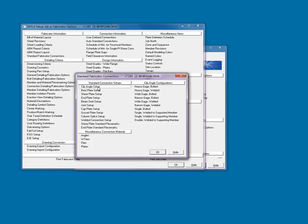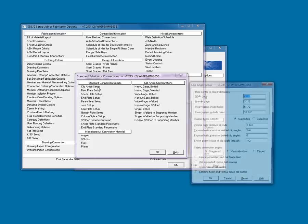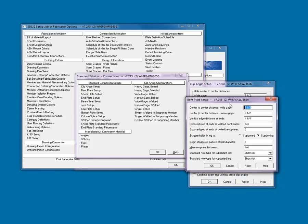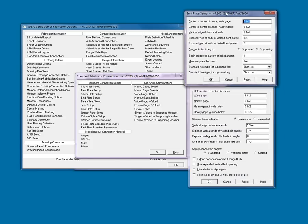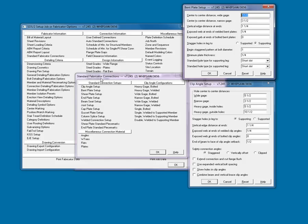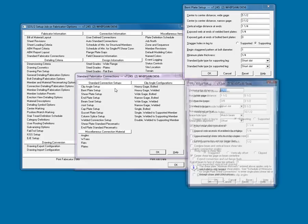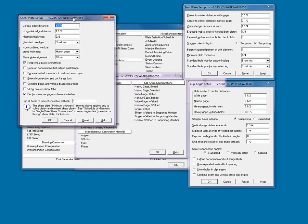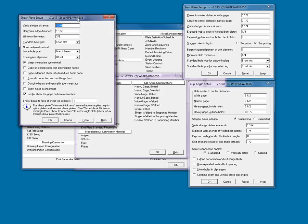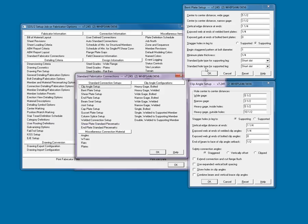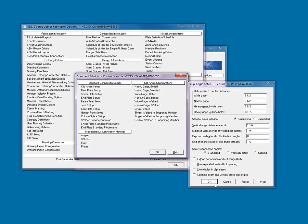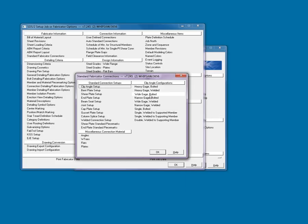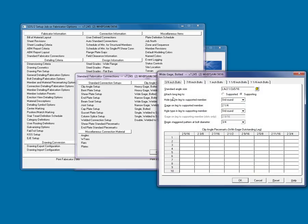Standard fabricator connection contains all the specifics about the connections. I will open up a few for your viewing. Example of data set would be the section size, as you can see here, or other data such as when to stagger the bolts.